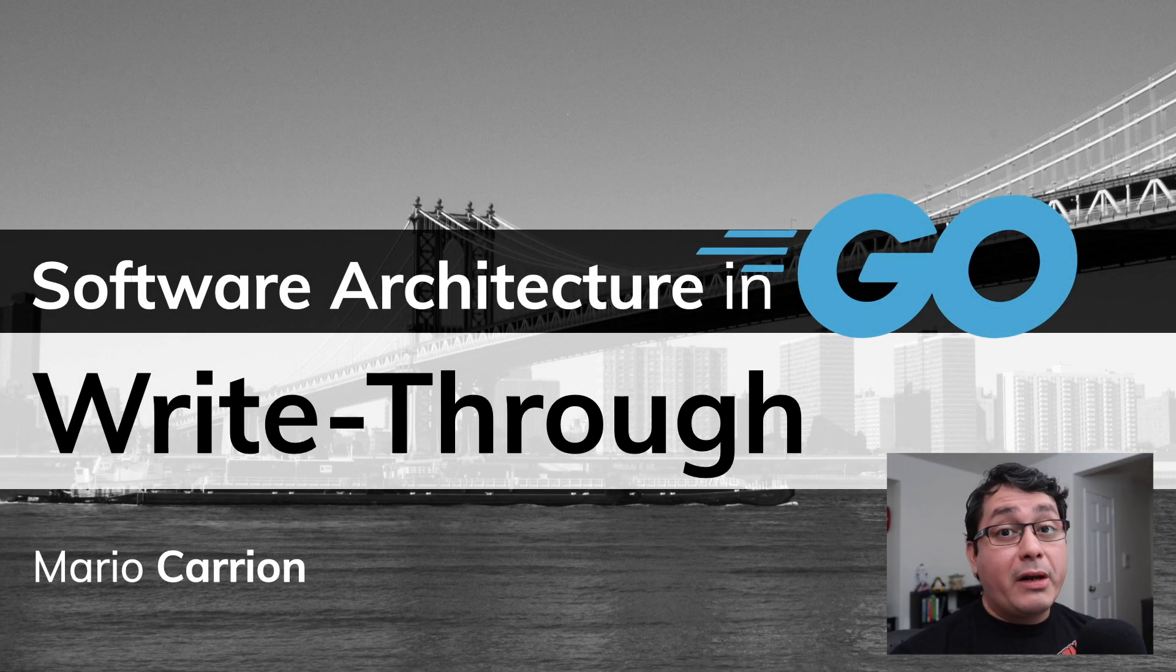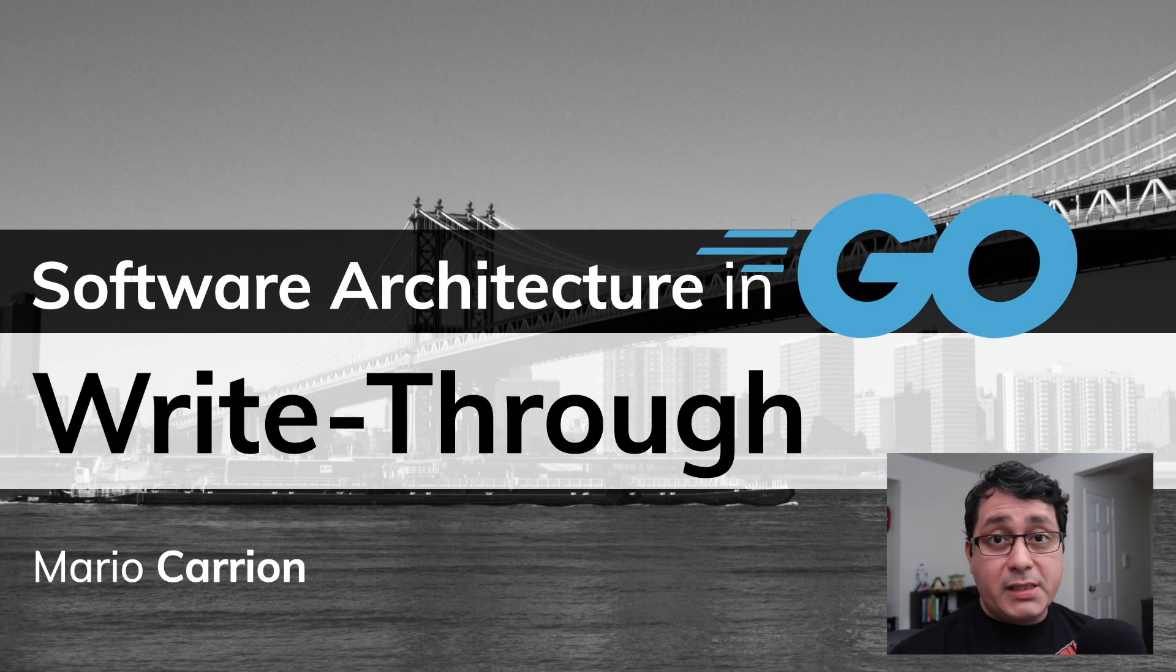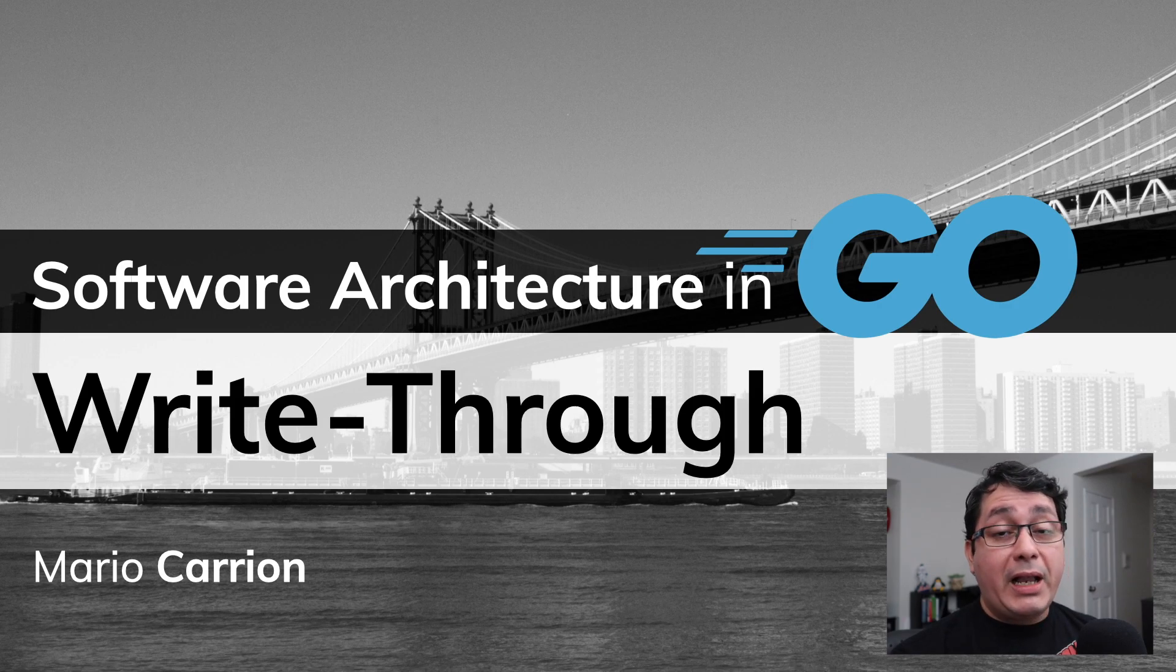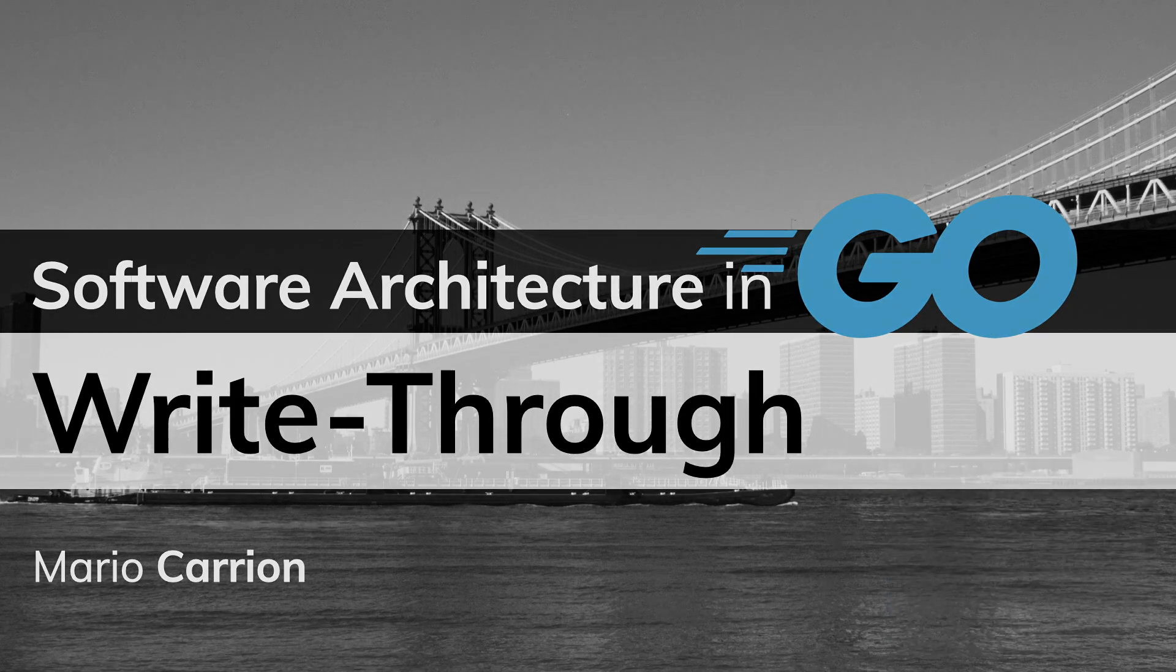Hello, my name is Mario. Welcome to another Software Architecture in Go video. In today's episode, I'm going to be sharing with you the write-through caching pattern.